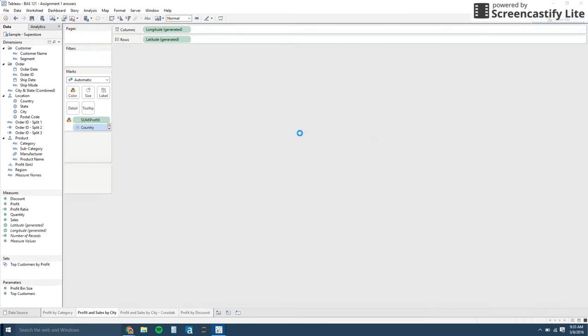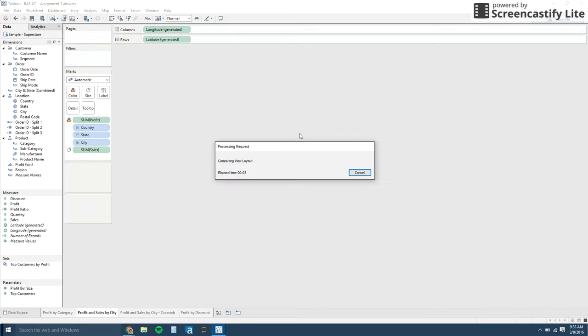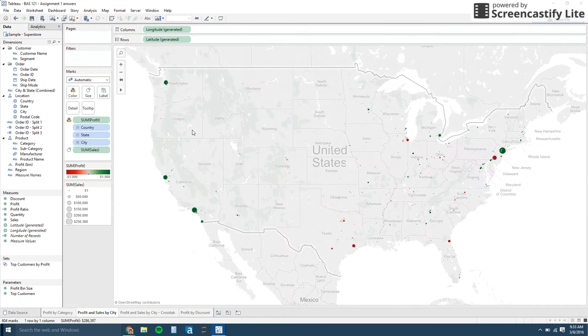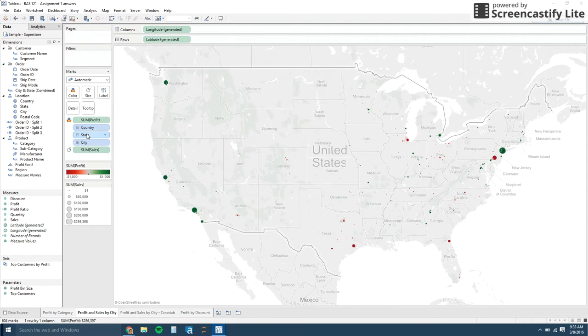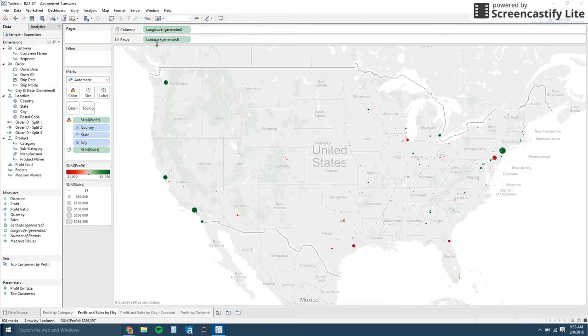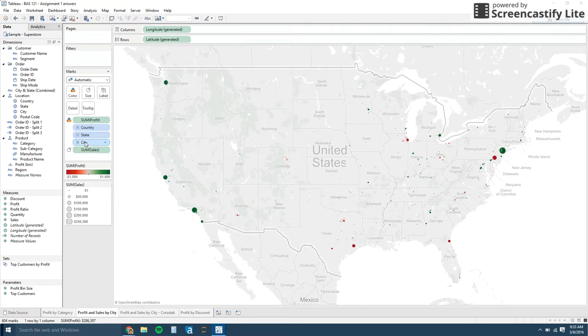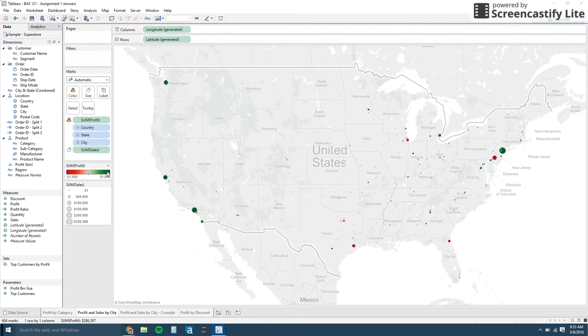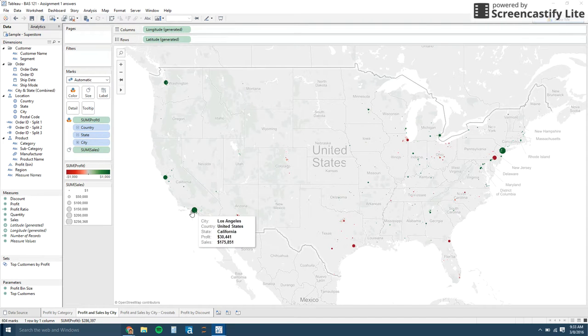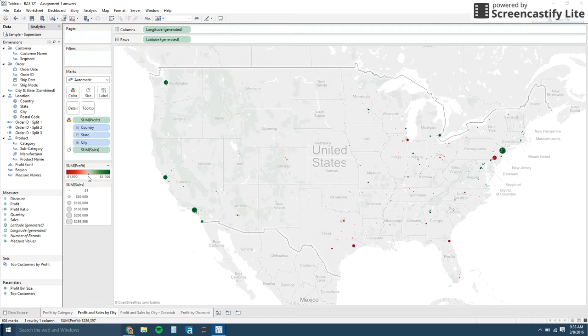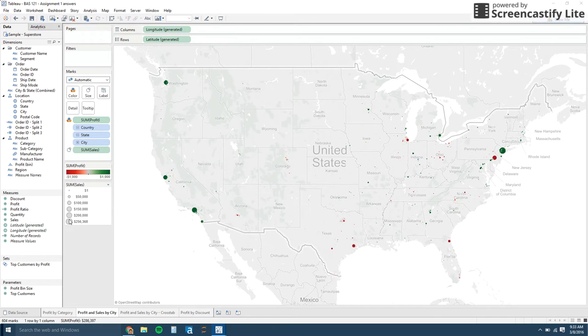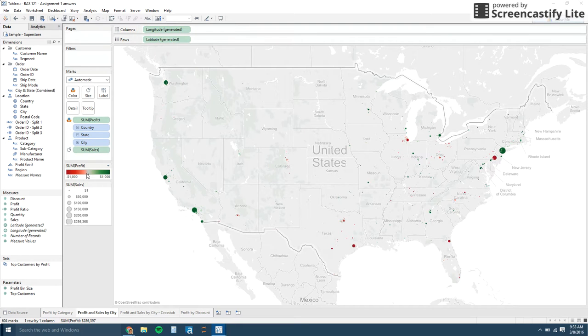Just to quickly go over this, Tableau is really good at generating maps. So it's using the country, state and city to generate the longitude and latitude of those cities. And then creating a map that shows how big the dot is based on the sum of sales. So the bigger the dot, the more sales and the green and red is showing you how much profit there is.